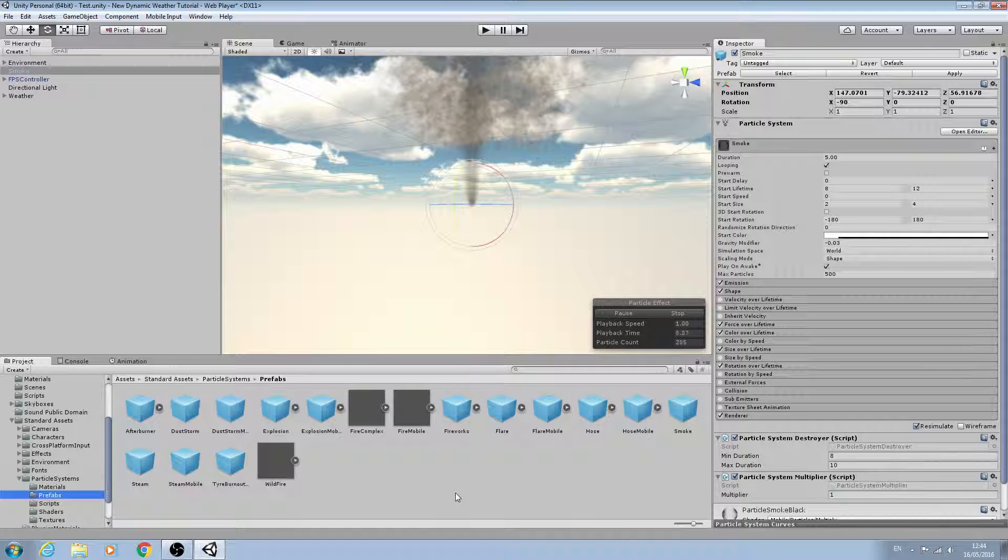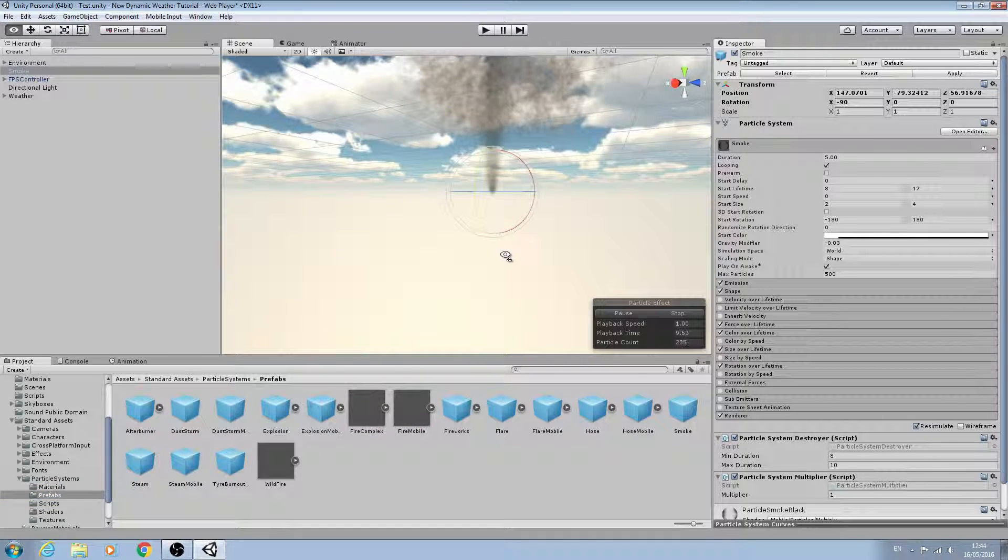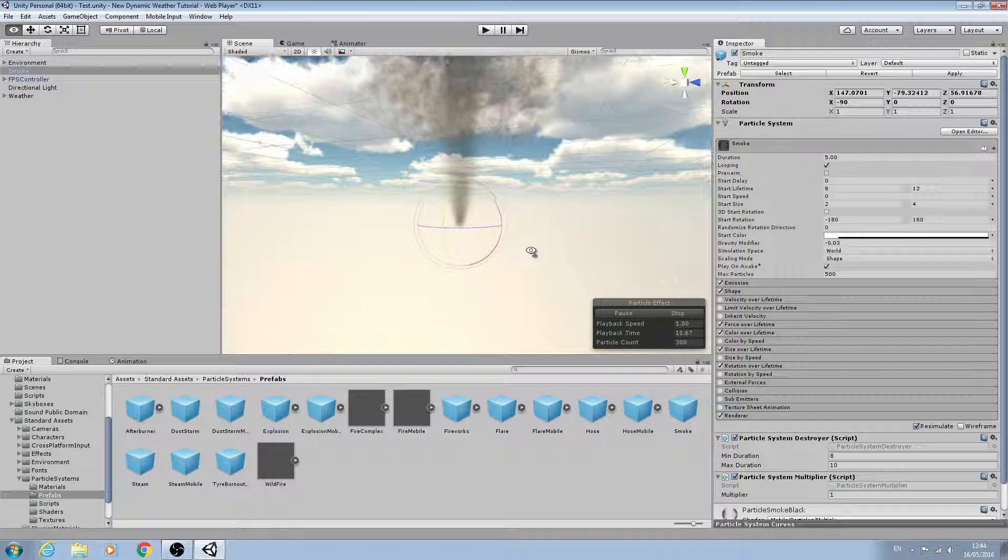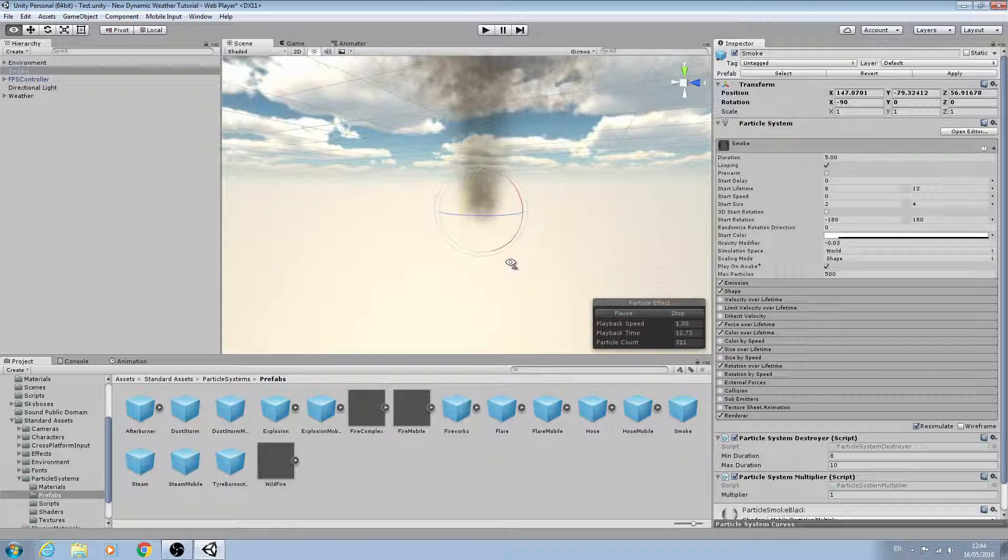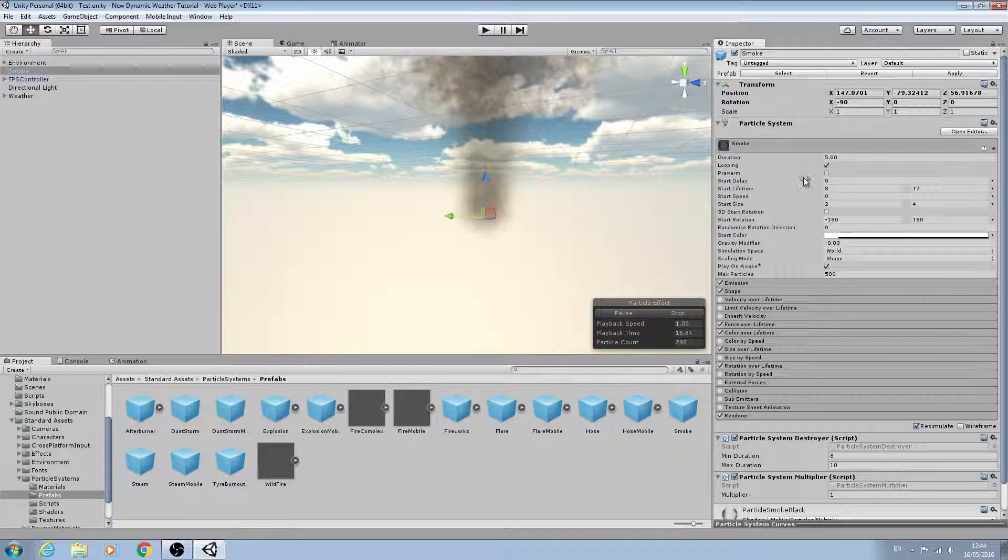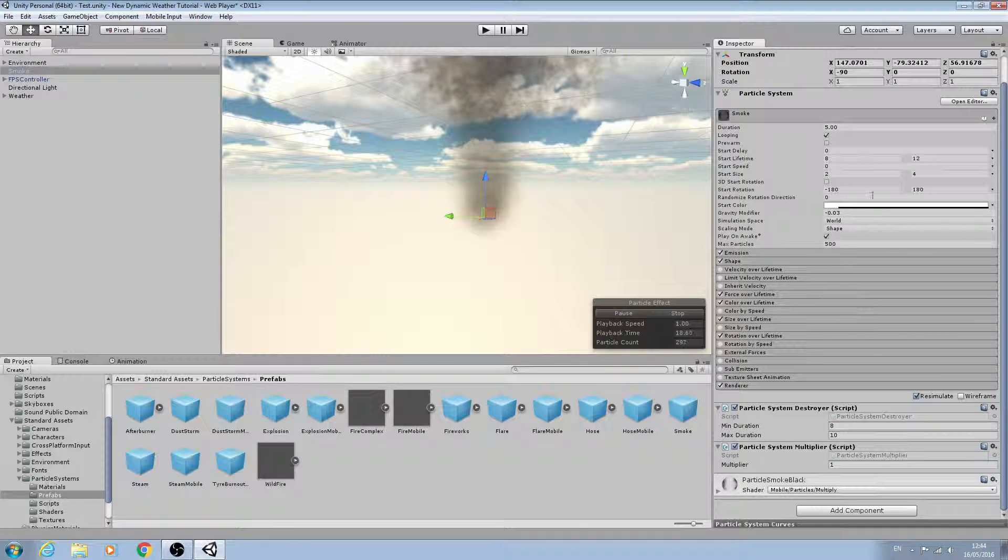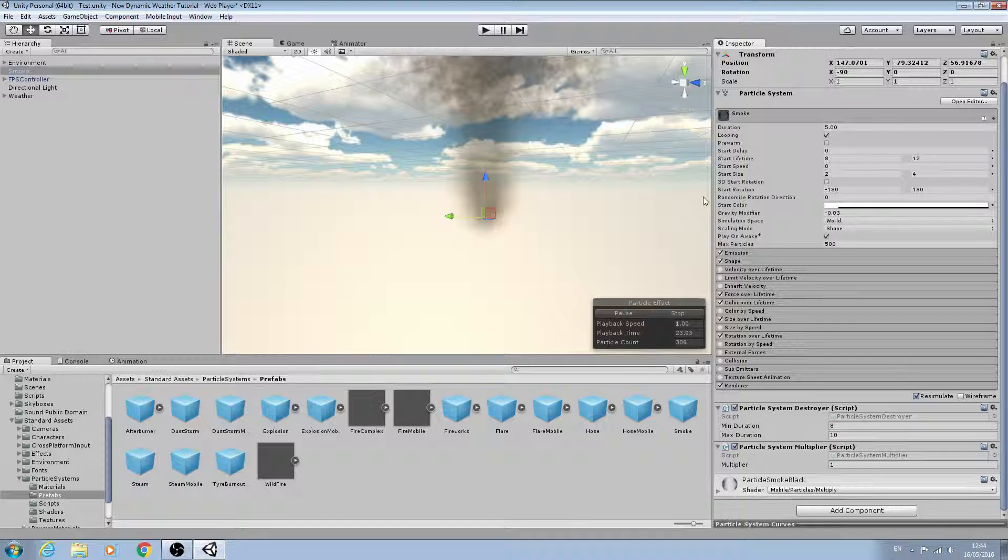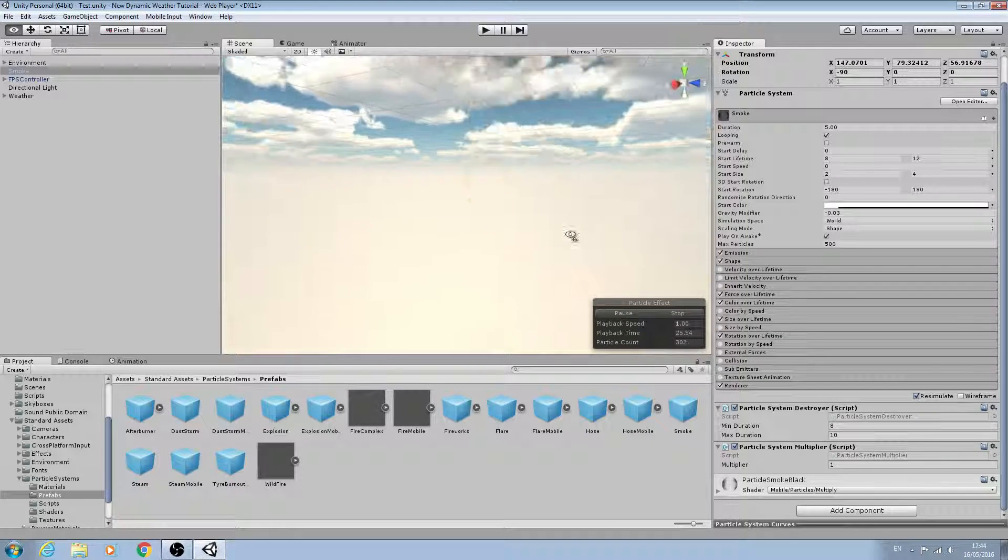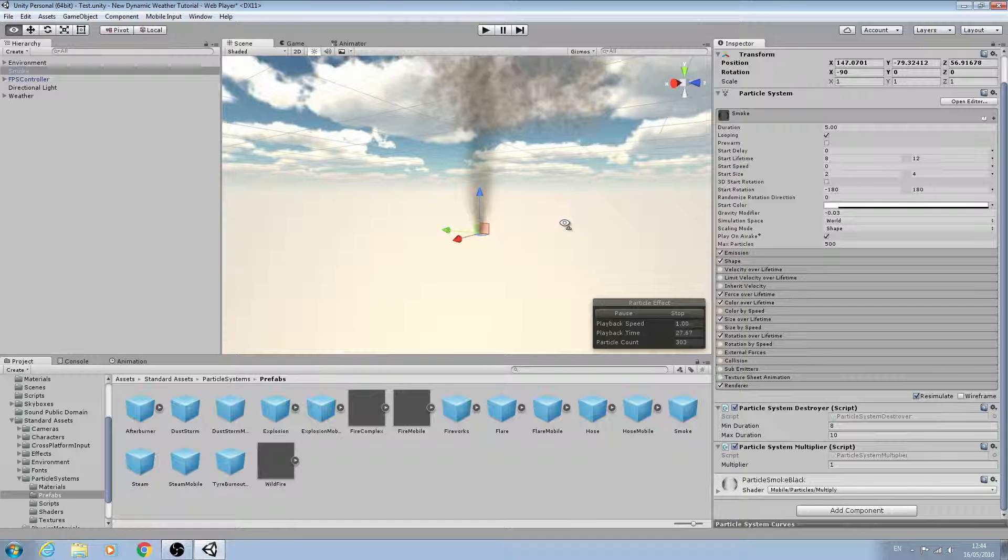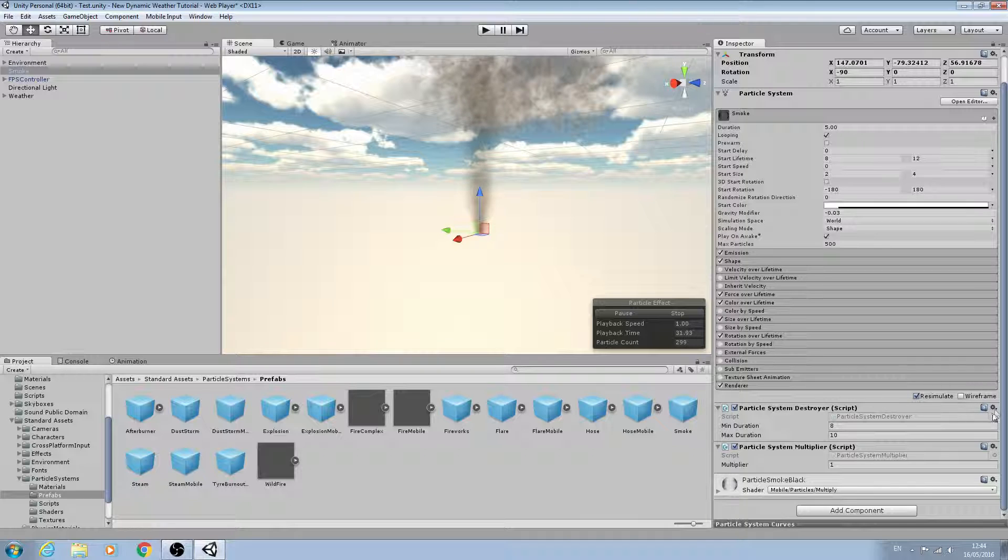Now I know what you're thinking - how can smoke look like rain? But please don't worry, it will as we make some changes. We're going to be making a lot more changes than we have previously, but this isn't a bad place to start with the smoke prefab.